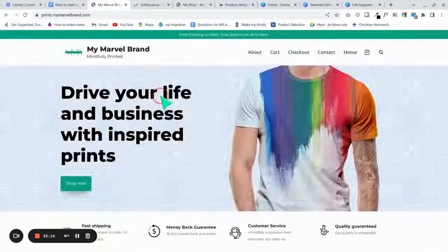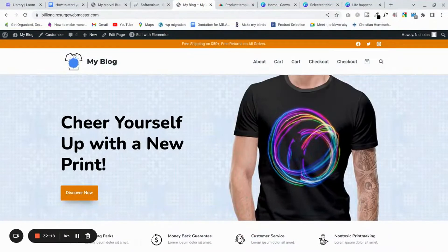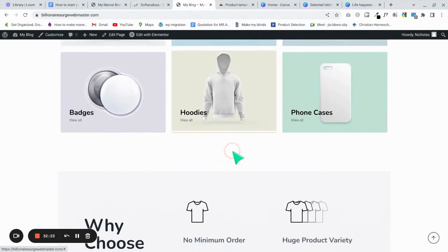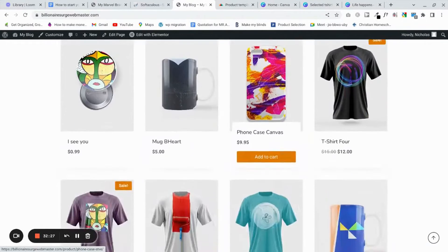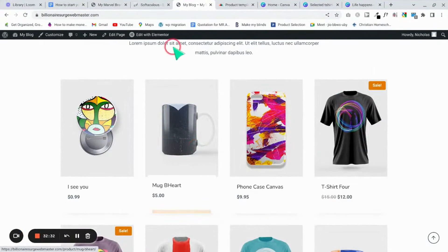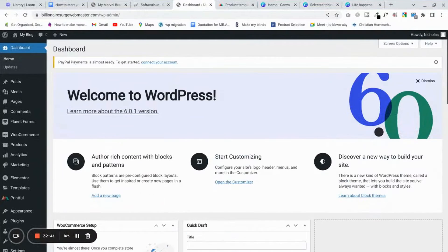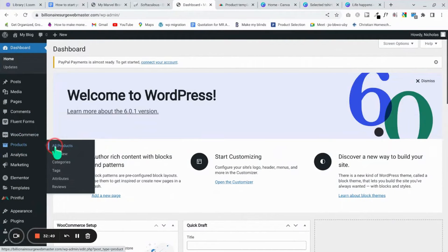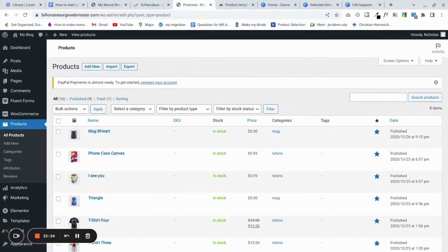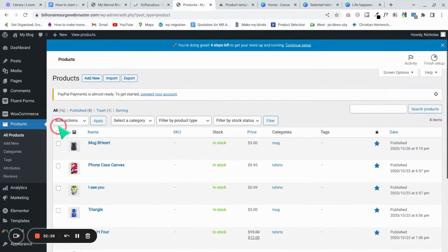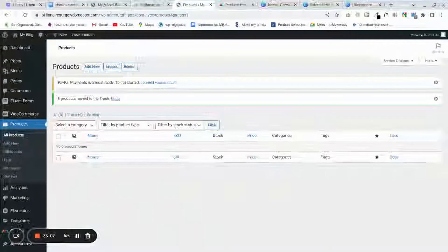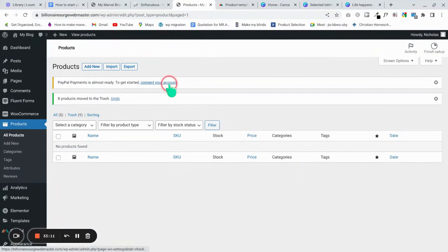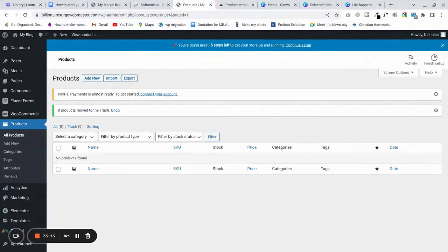Start the import again with the full site option and delete previously imported posts and images. Let that finish completely before continuing so we don't have to run back and forth. This time the import finished and we have a home page that looks exactly like the marble brand we're trying to copy.